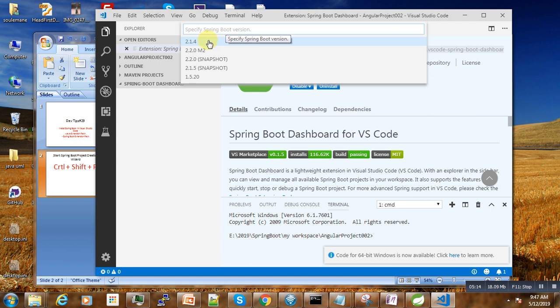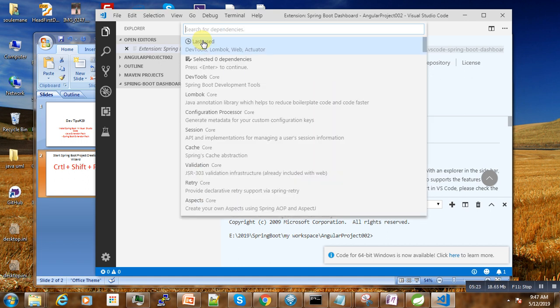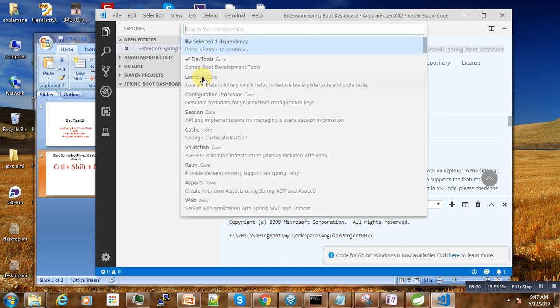Then the next thing is the version of the Spring Boot that we want to use. Here is 2.1.4, you press enter. Now the most interesting thing is the extensions. Which extensions will we need? This dev tools, which allows us to automatically reload our project whenever a change is done.